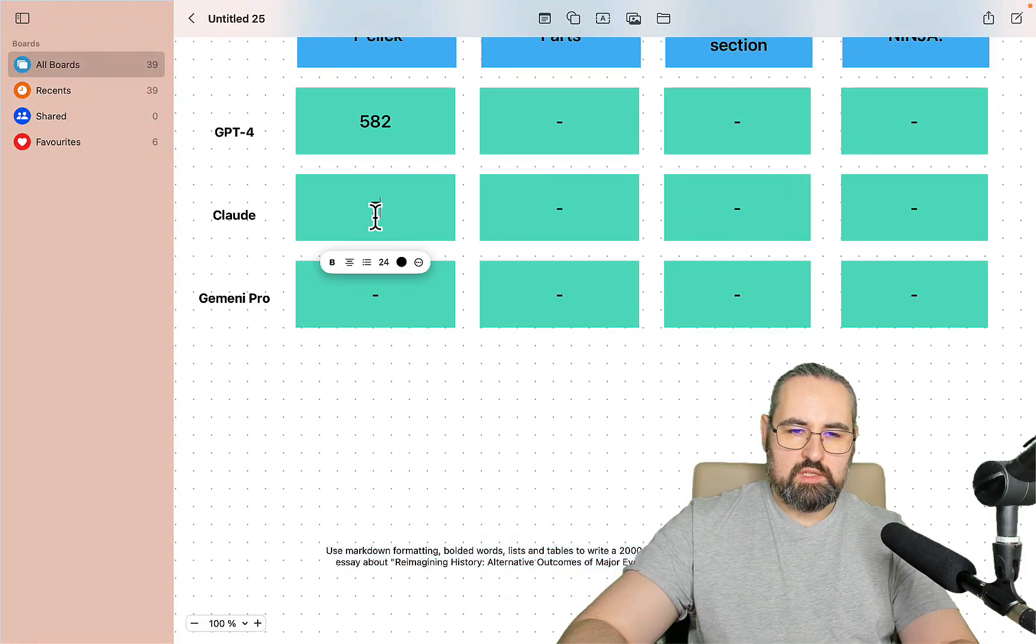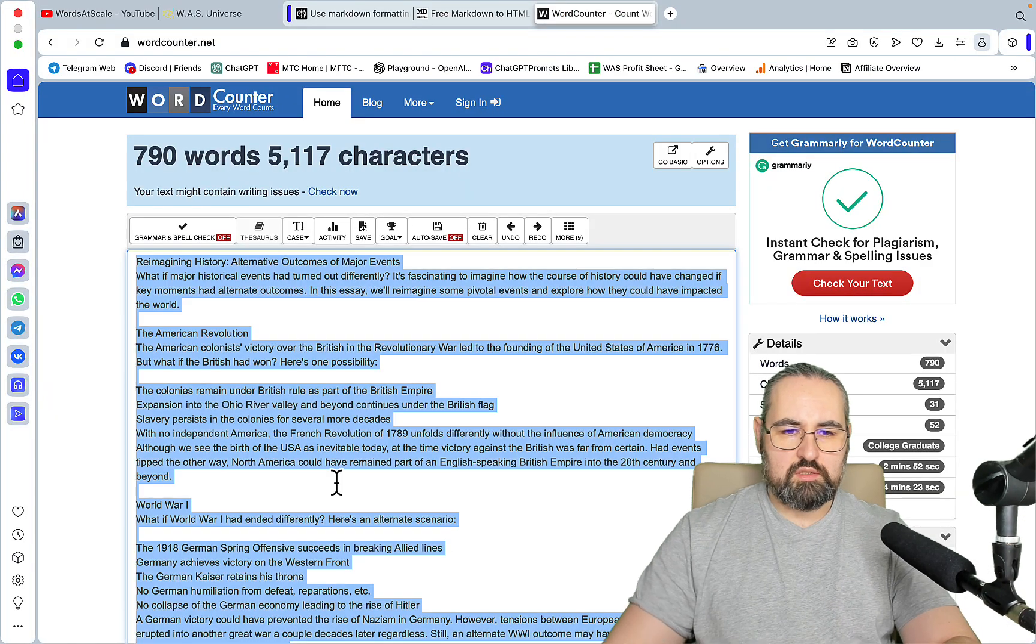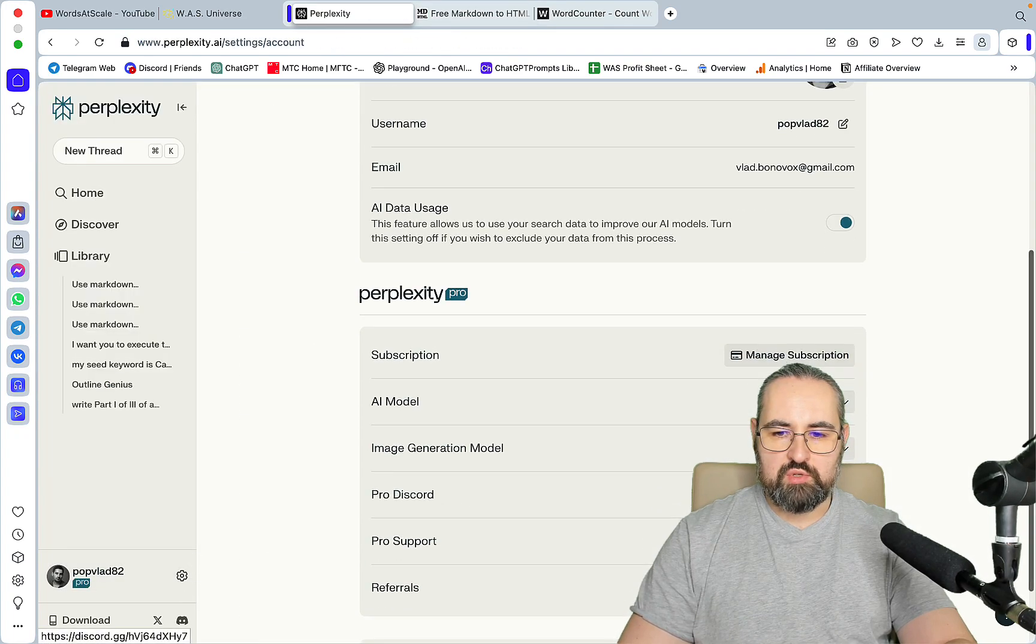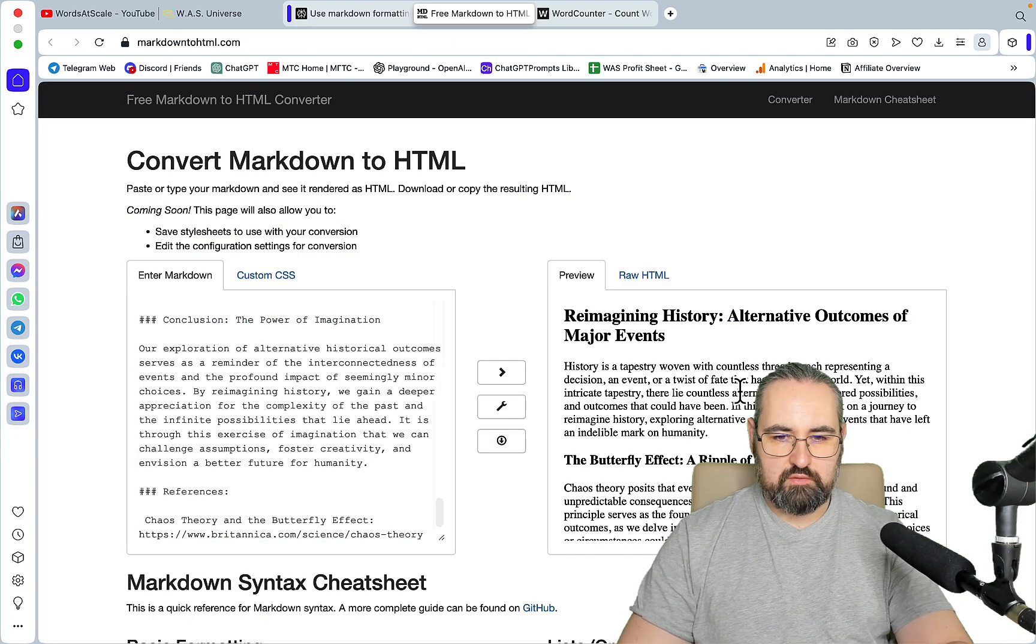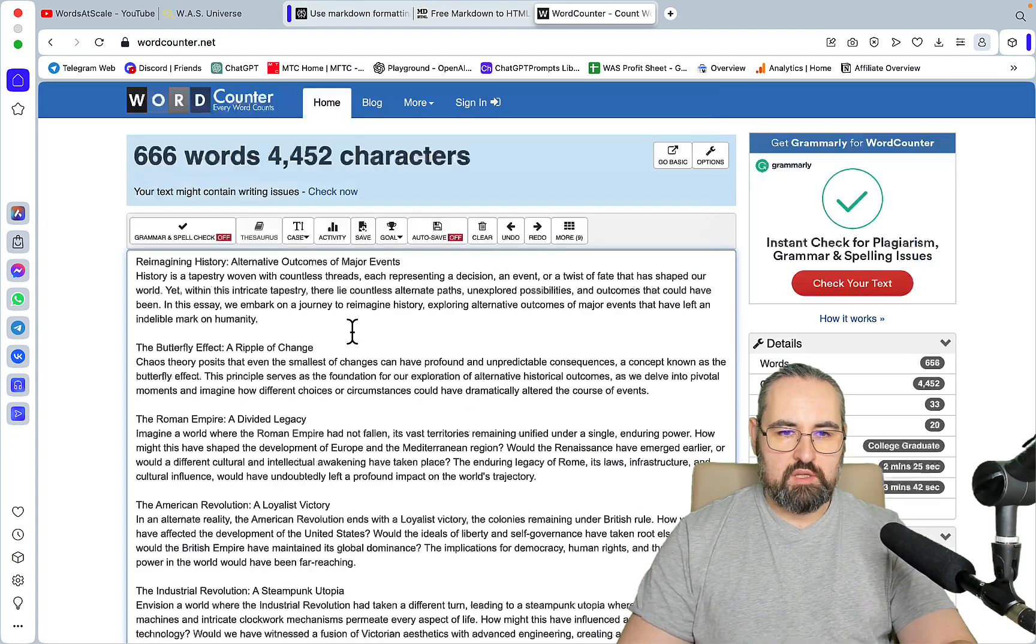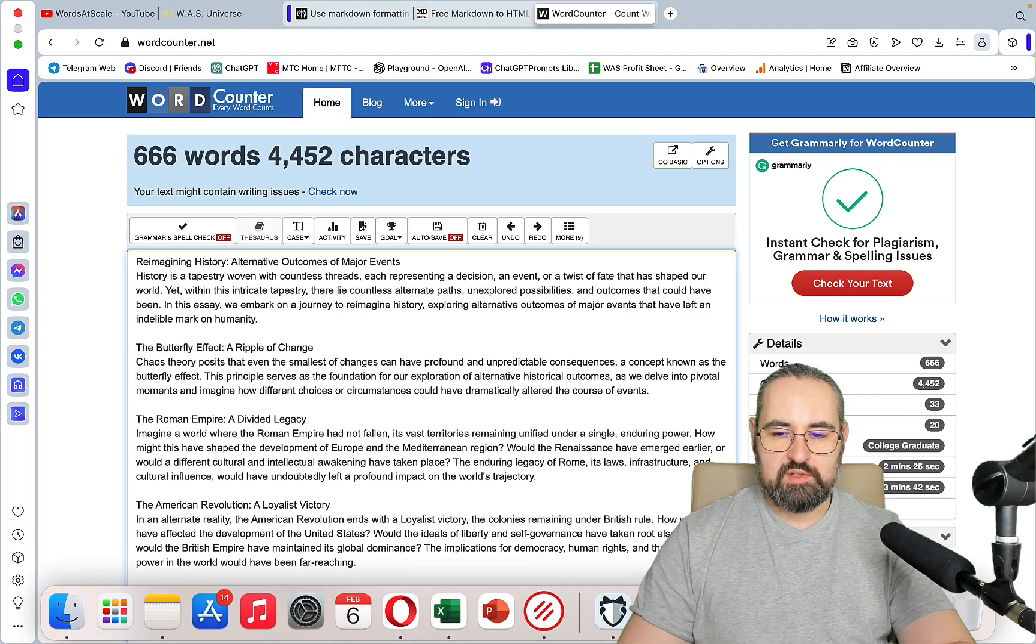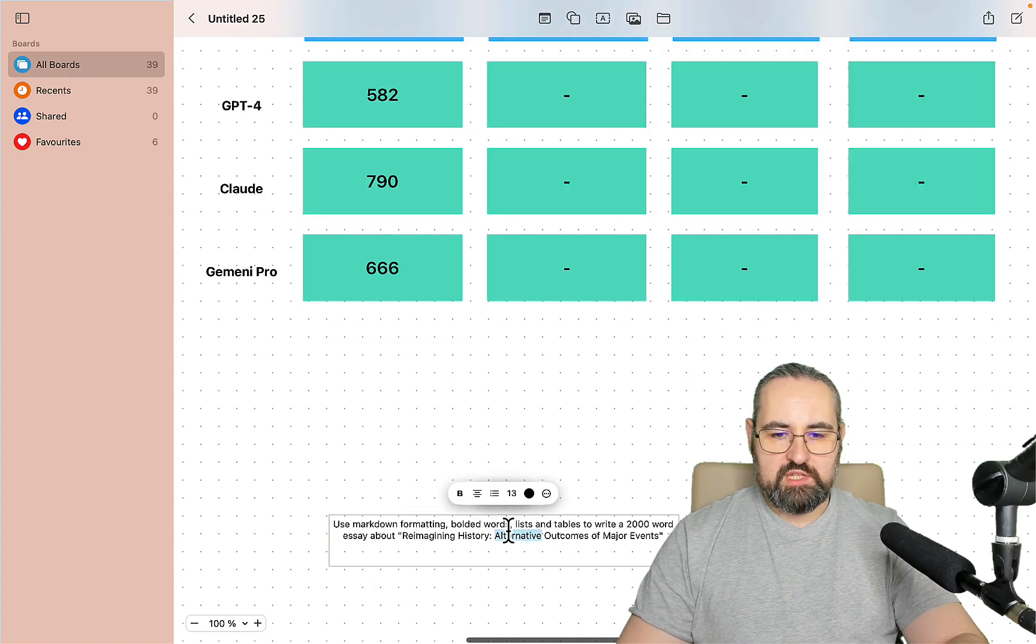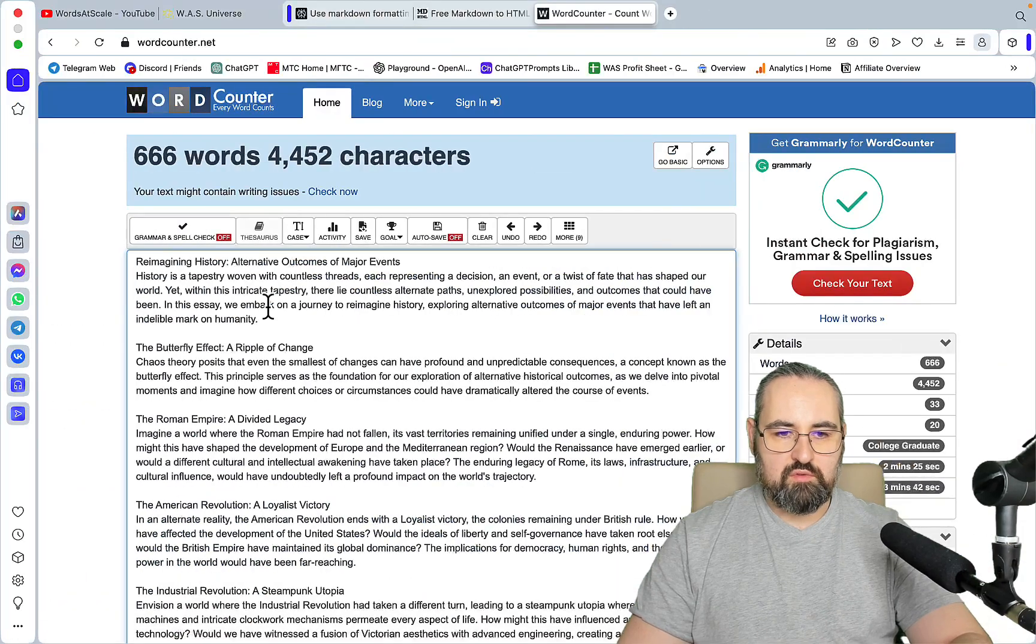Now let's copy this once again, go back to Perplexity and now we're choosing Gemini Pro. Gemini Pro is extremely fast but the output is not very long. Gemini Pro even managed to create a reference which is always nice. 666 words, hopefully you're not superstitious.